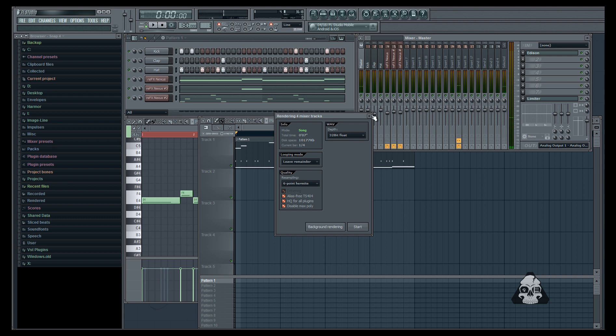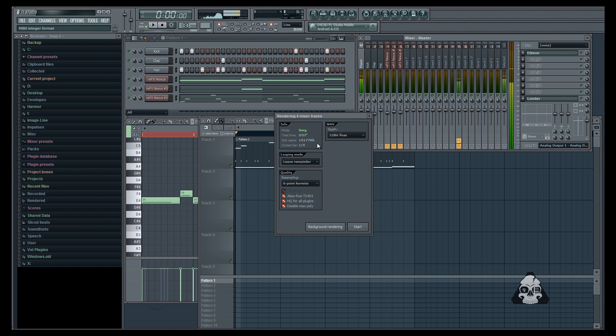You can choose a 16, 24, or 32 bit file. Let's see what this does. Let's just choose 16, the smallest files, hit start.